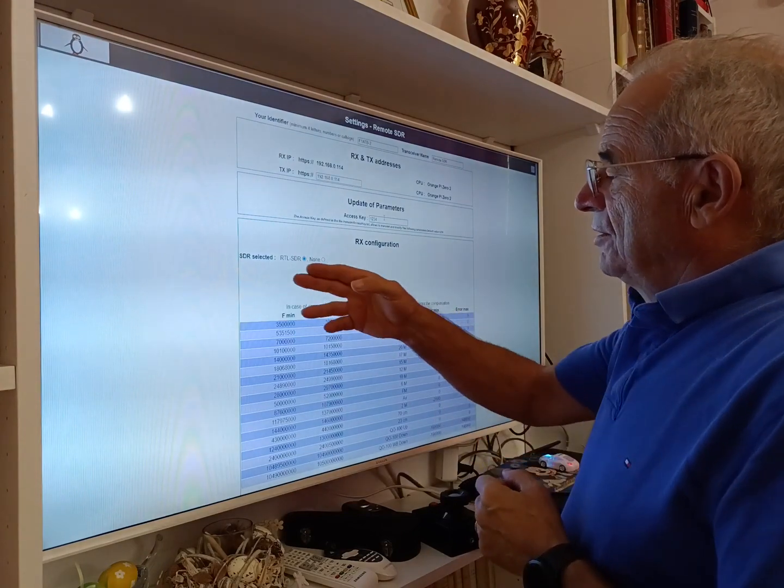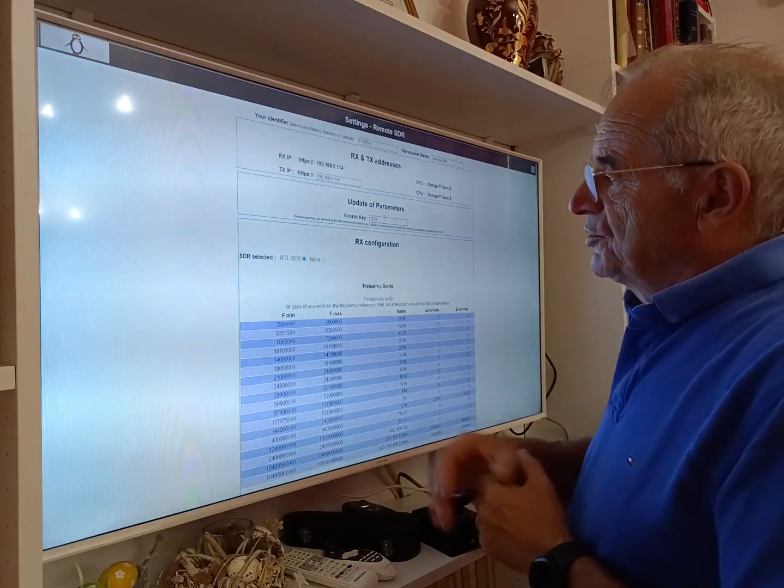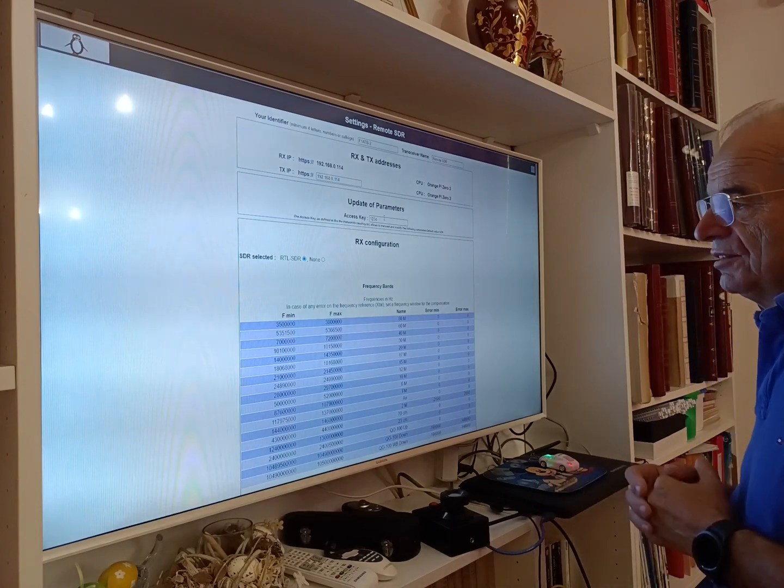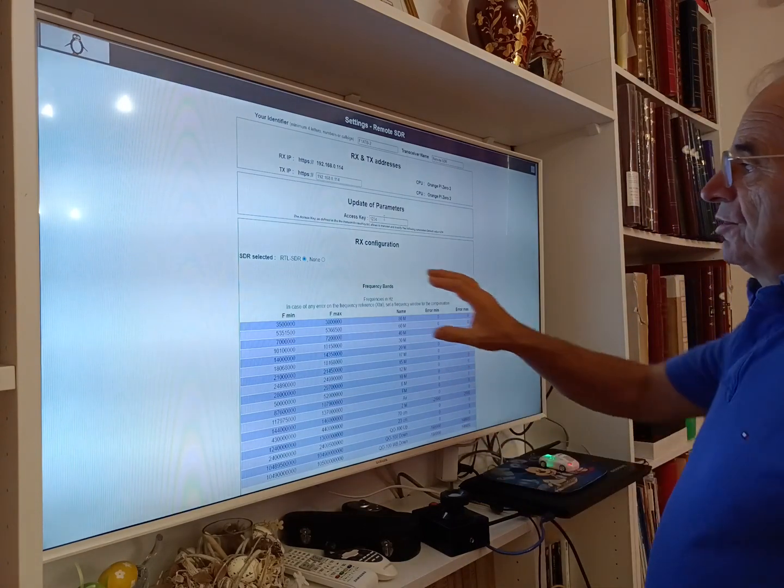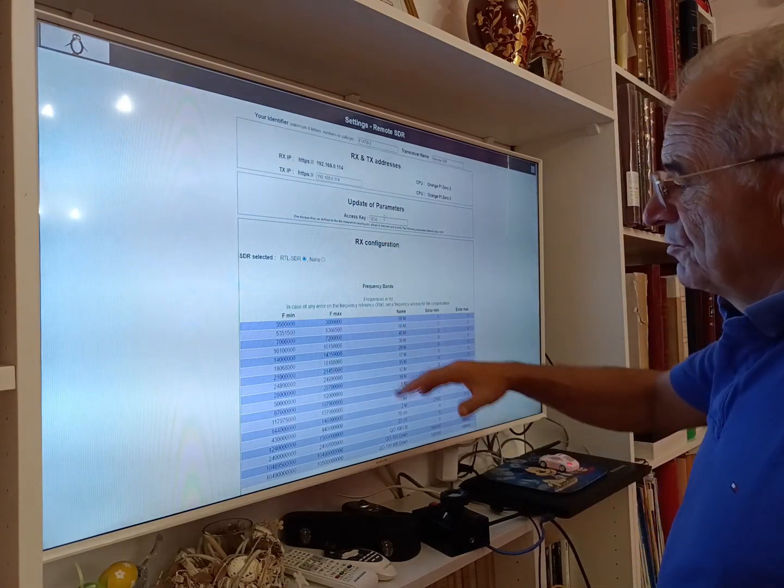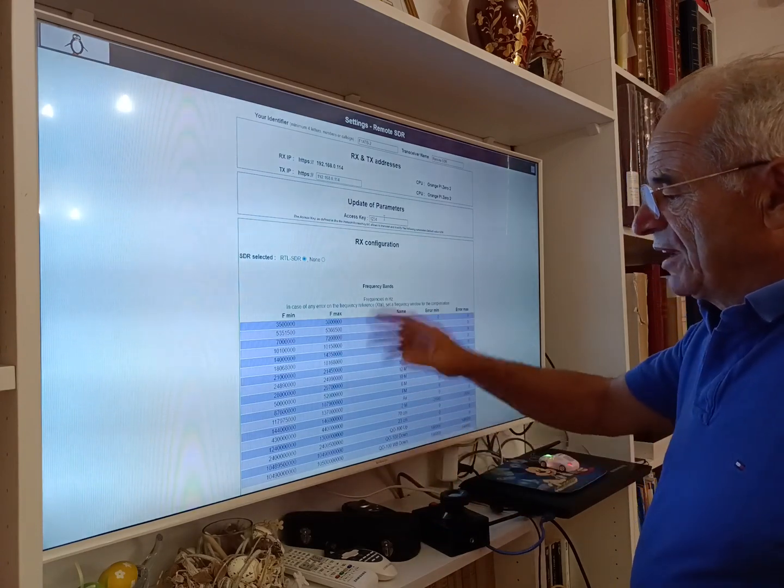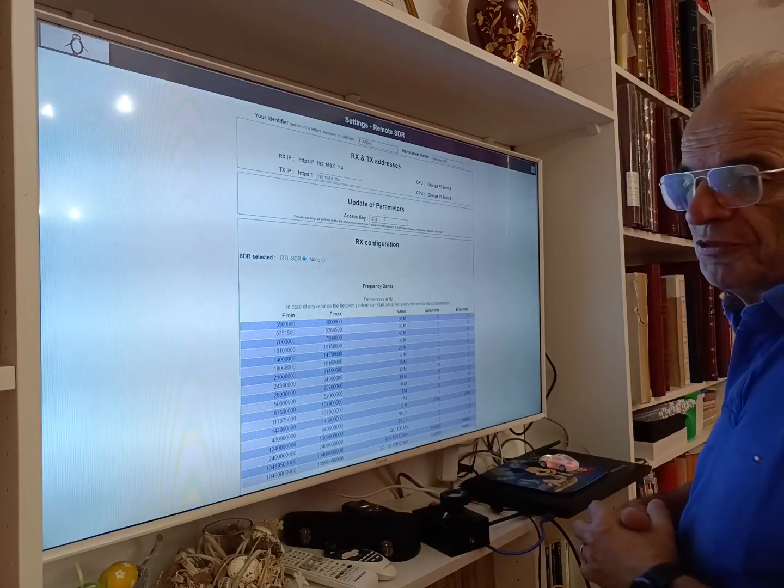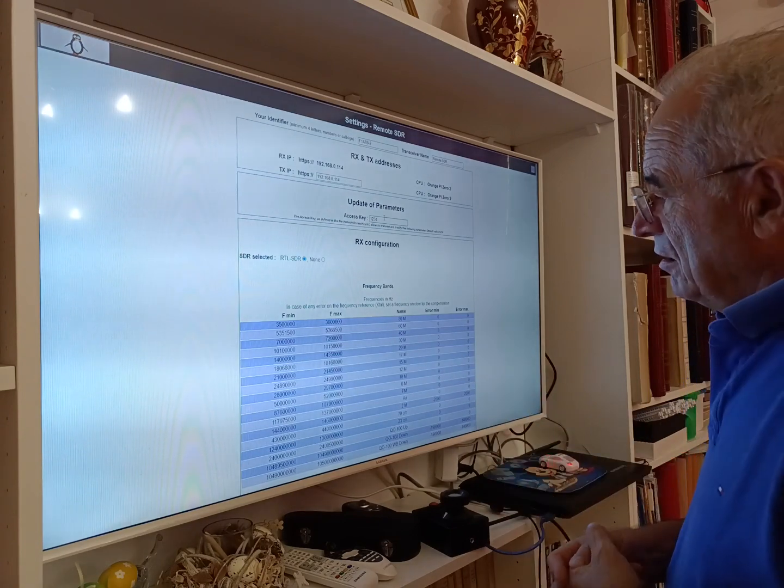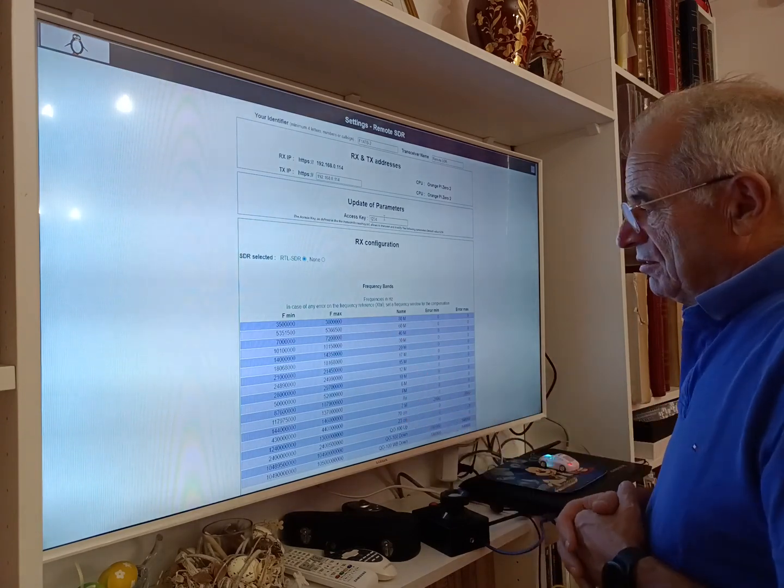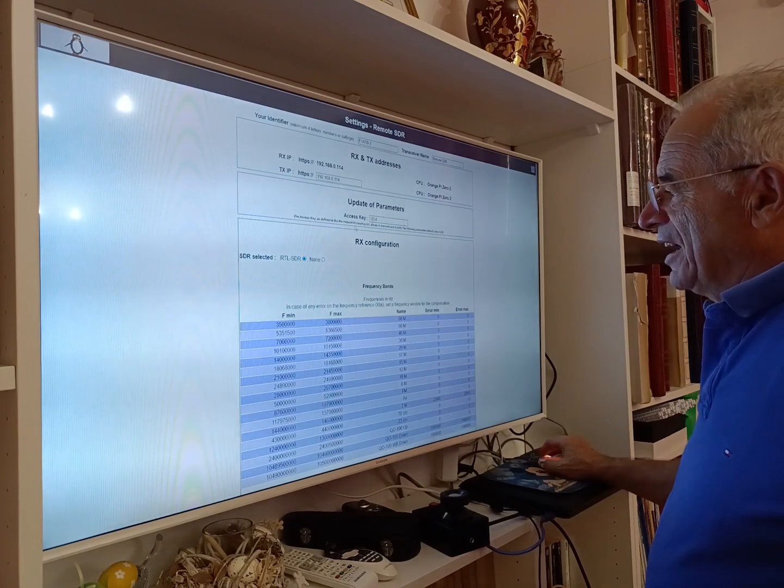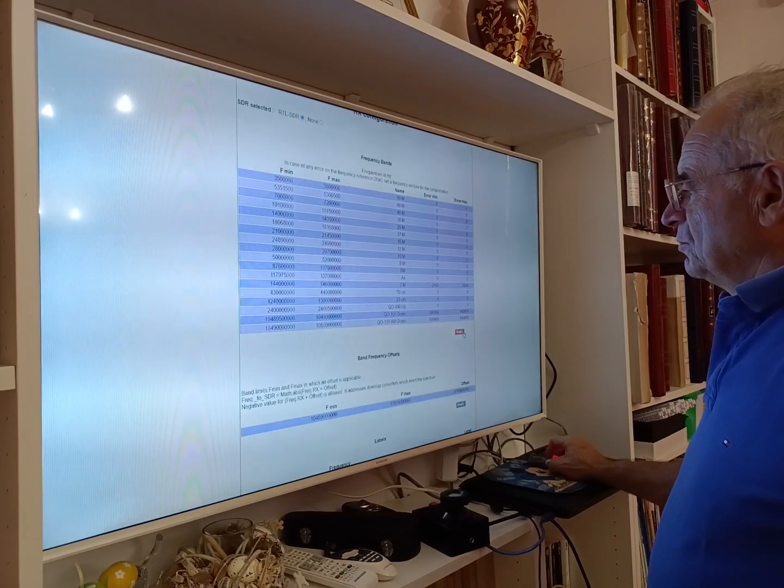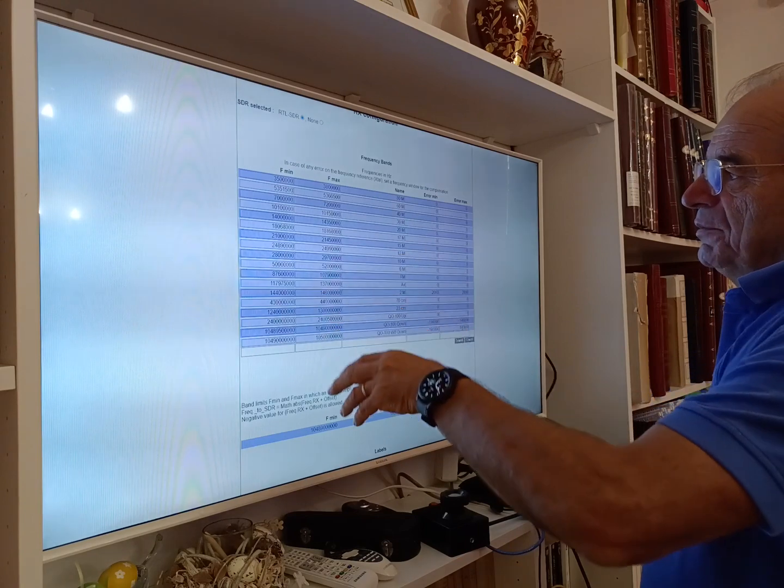Here we have a VHF UHF system, so we can use, for example, an RTL SDR key as the receiver side. For the RX configuration, first we have to define all the bands. So here we have HF band, VHF UHF band—all of the bands are pre-configured by me. It's too much, but you can easily remove or add any band.